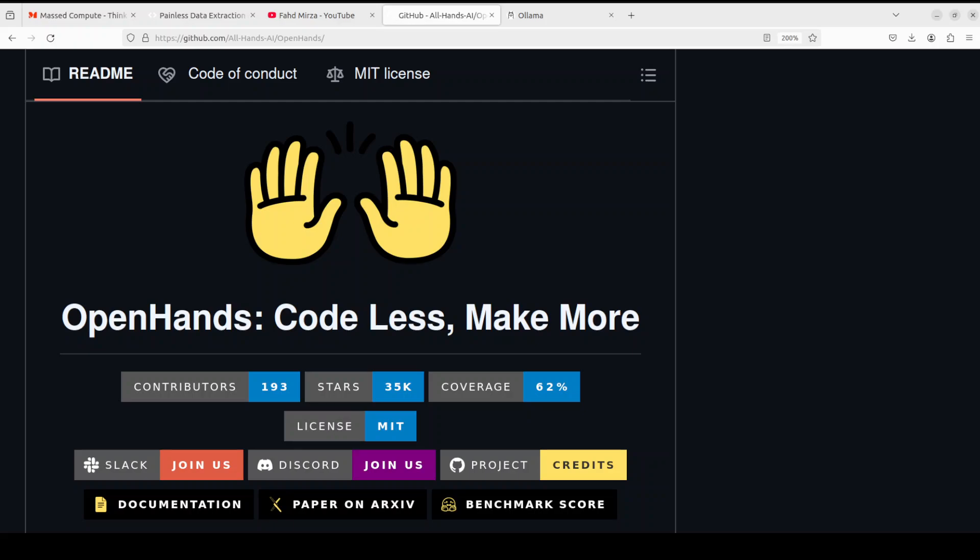I also described why it was not really a good idea to use it with local models because still those models are not up to the mark. But still I got a lot of comments where people were asking about how to get it installed and integrated with Ollama-based models.